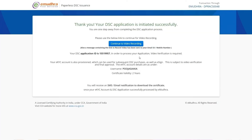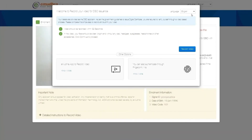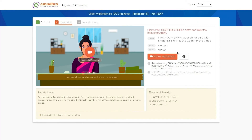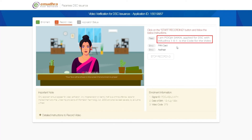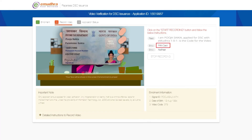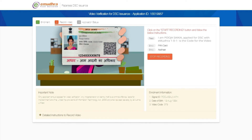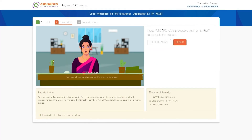A pop-up stating 'Your DSC application is initiated successfully' with a 'Continue for Video Recording' option will appear. Click on it and select your preferred language — here we are selecting English for demonstration purposes. Click on Record Video. You will be directed to the video verification window, which needs to be completed in 30 seconds. Click on Start Recording, read the instructions on the page, and display your PAN and Aadhaar card. Once the process is completed, a pop-up with Stop Recording will appear. Click to proceed, then click on the Preview option to review the recorded video. Click on Submit if the video is correctly recorded.